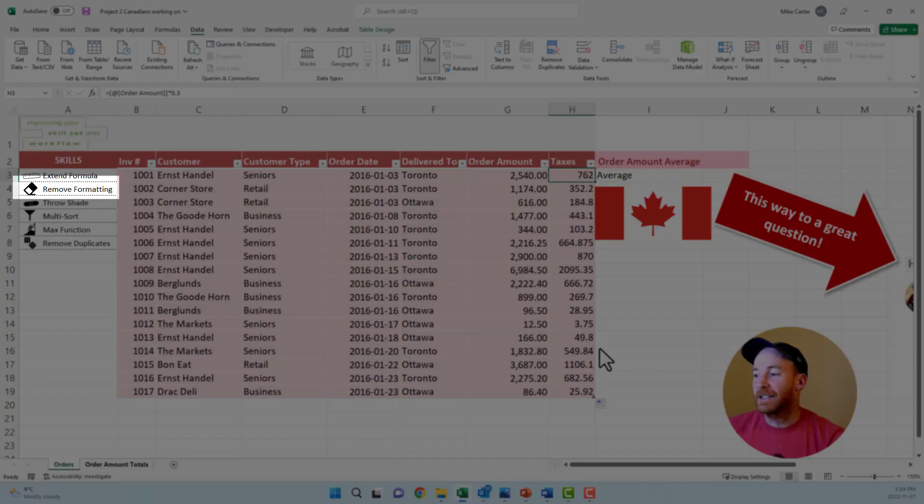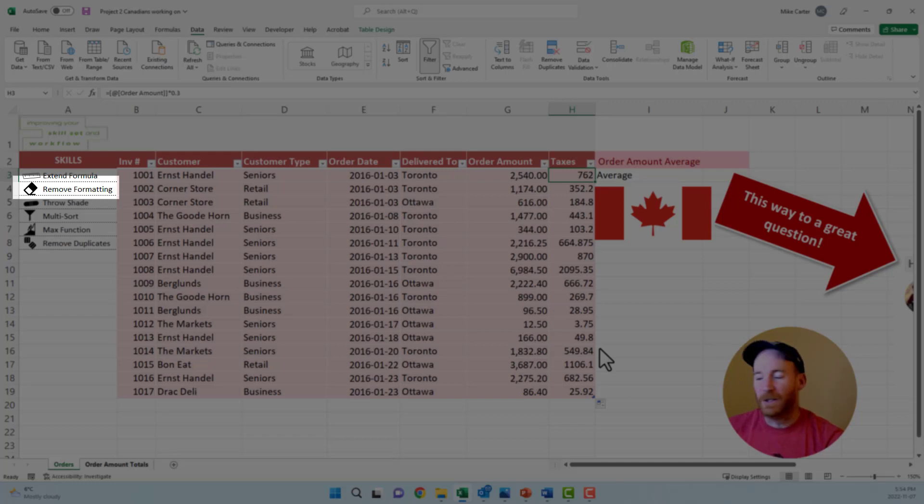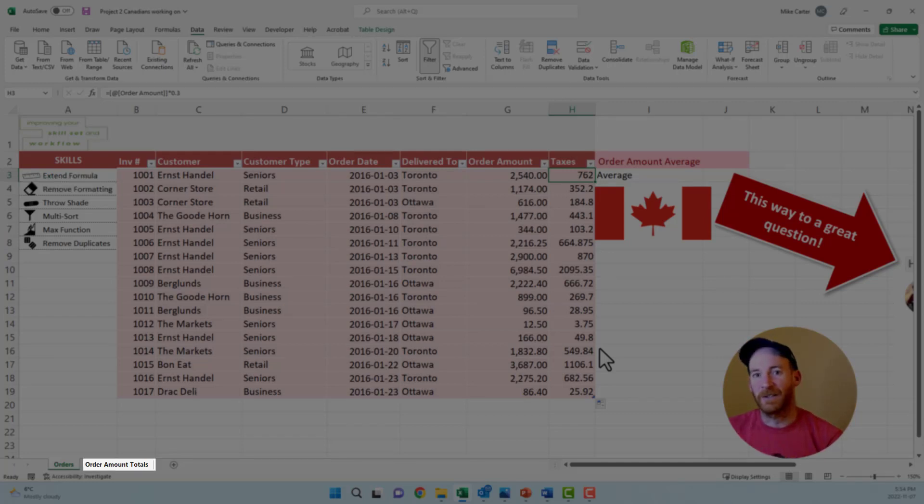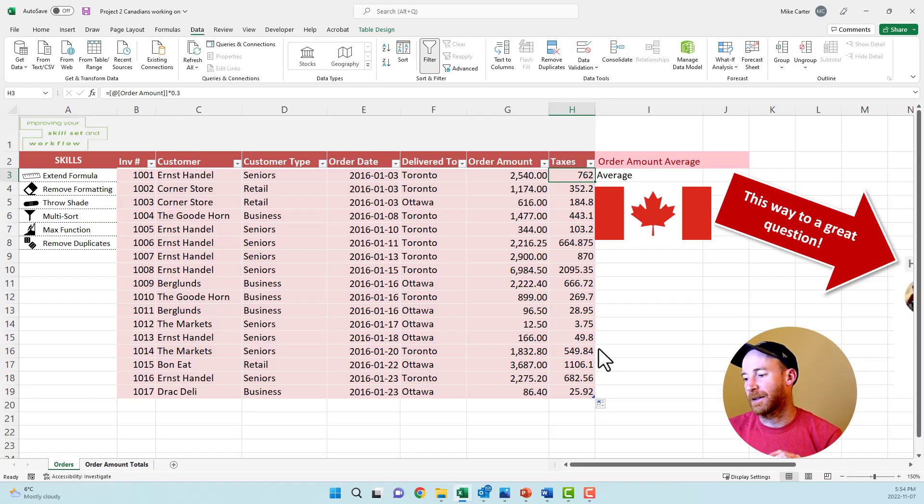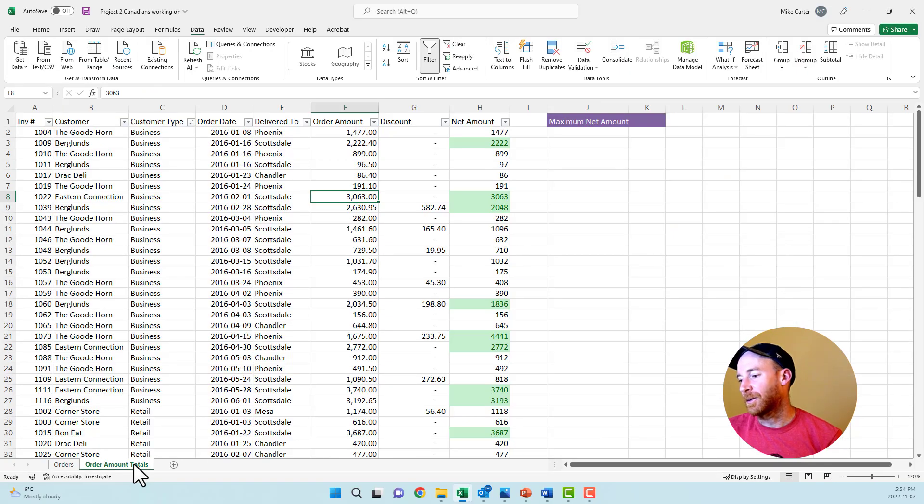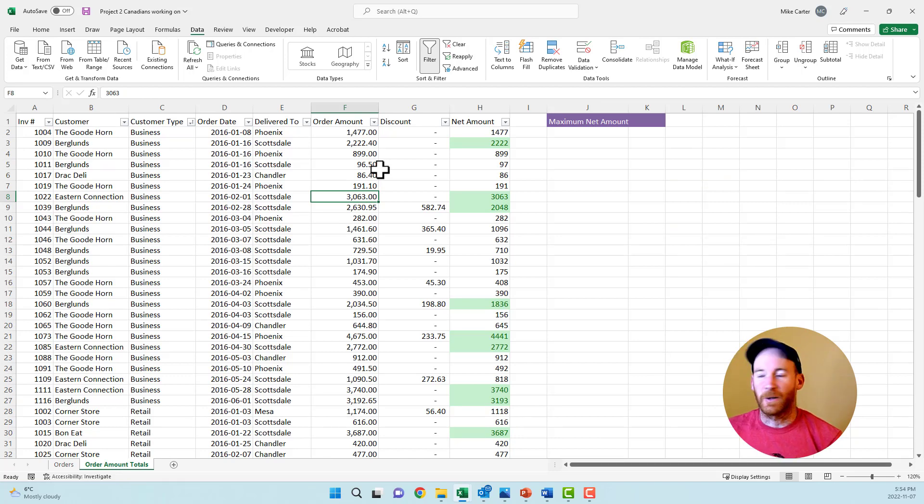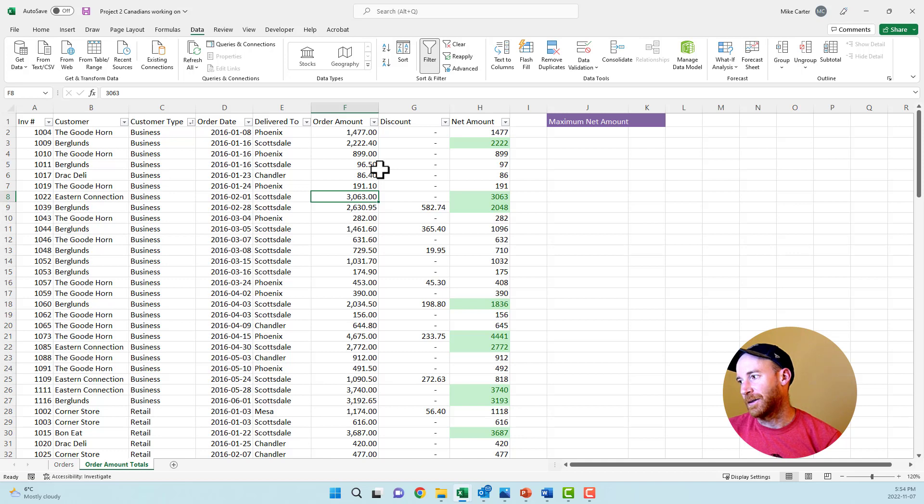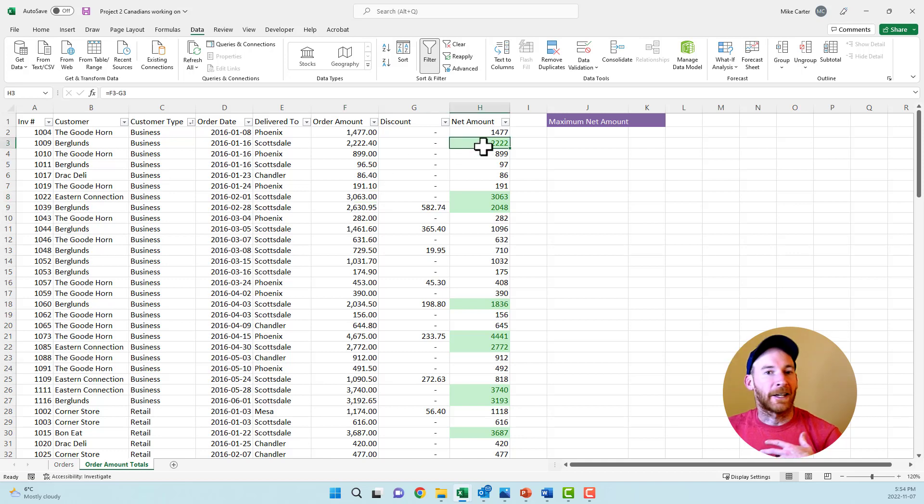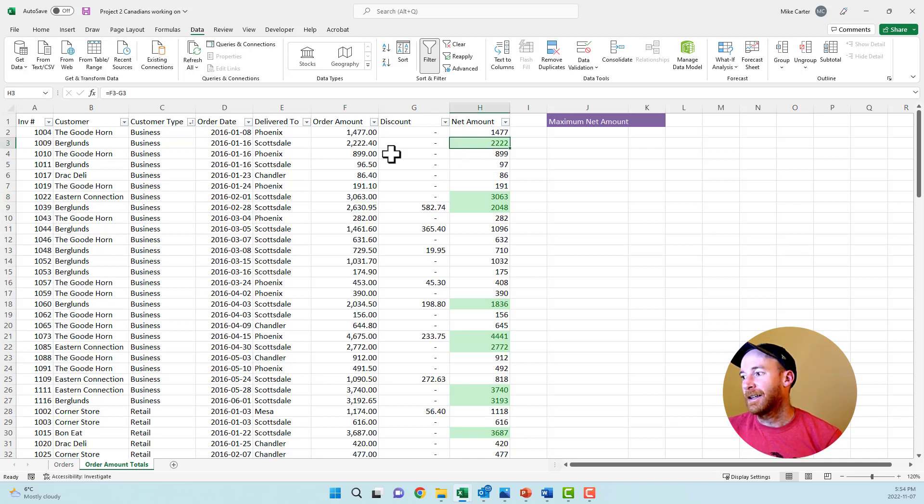For our second task, we'll go to the order amount total worksheet. Make sure you're on the right worksheet when you're making changes like this. On the order amount totals worksheet, we're going to remove the conditional formatting that exists from the entire worksheet, not just selected cells.